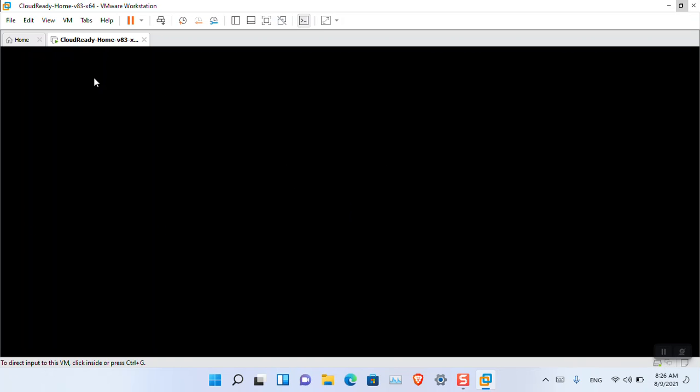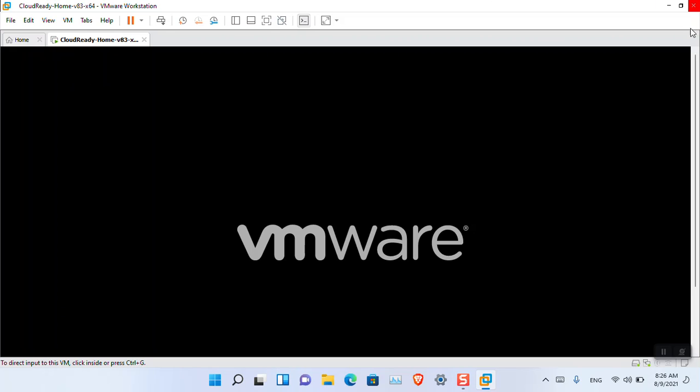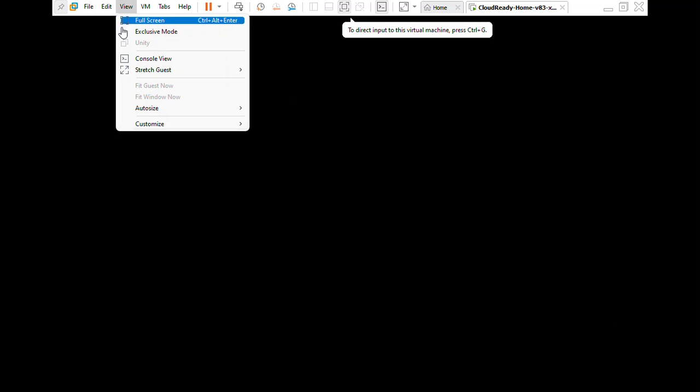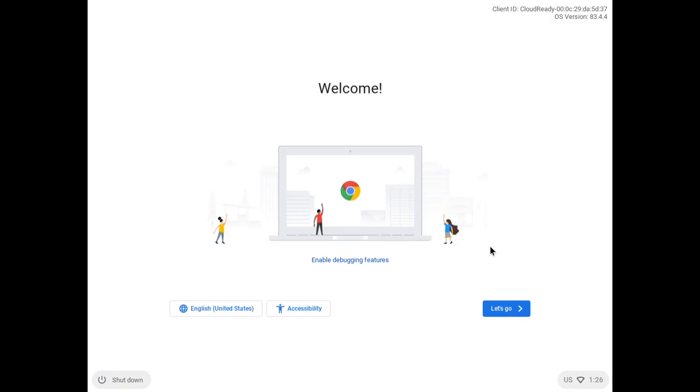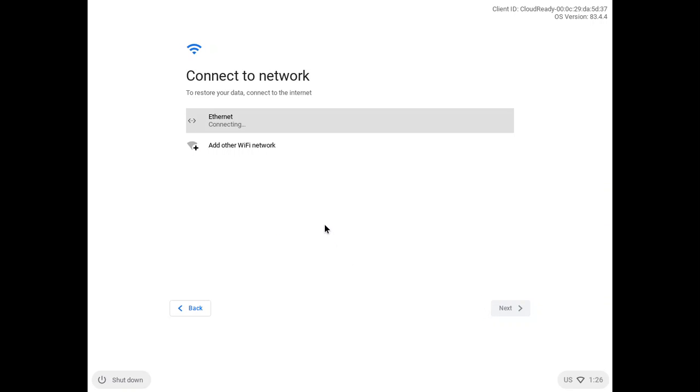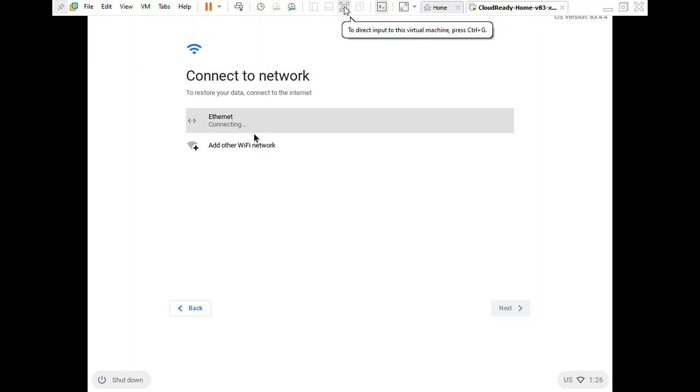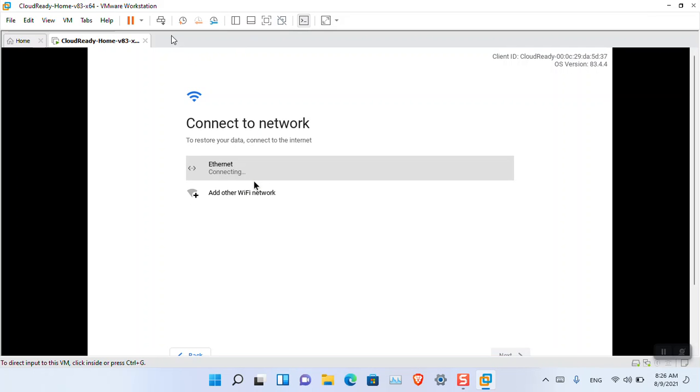Enable exclusive mode. Here is the Chrome OS window. Choose the language and click 'Let's Go.' As I thought, we're still facing a network issue, so we'll have to change that.